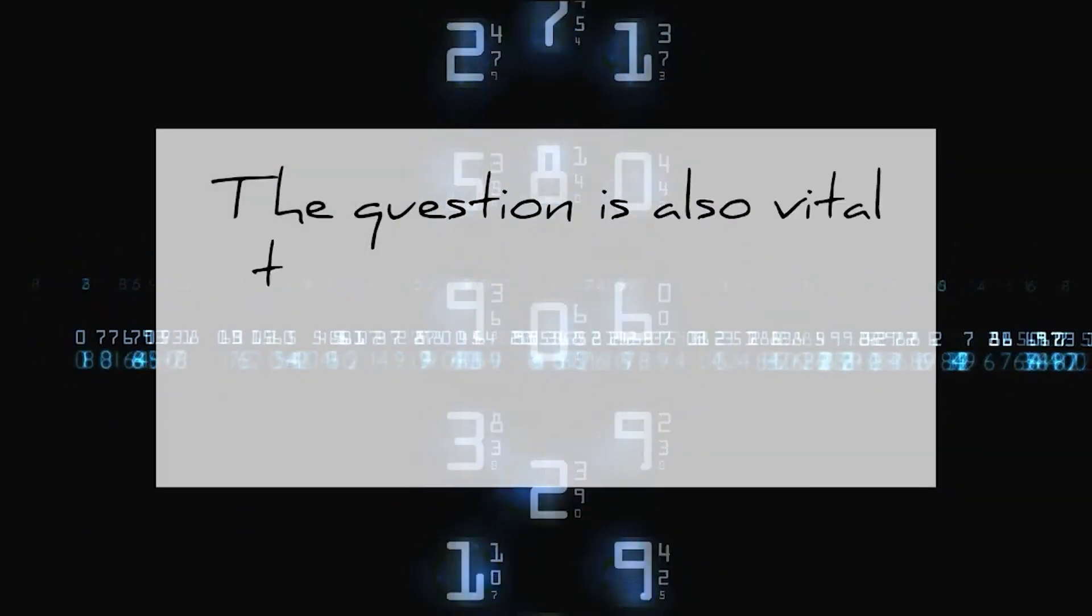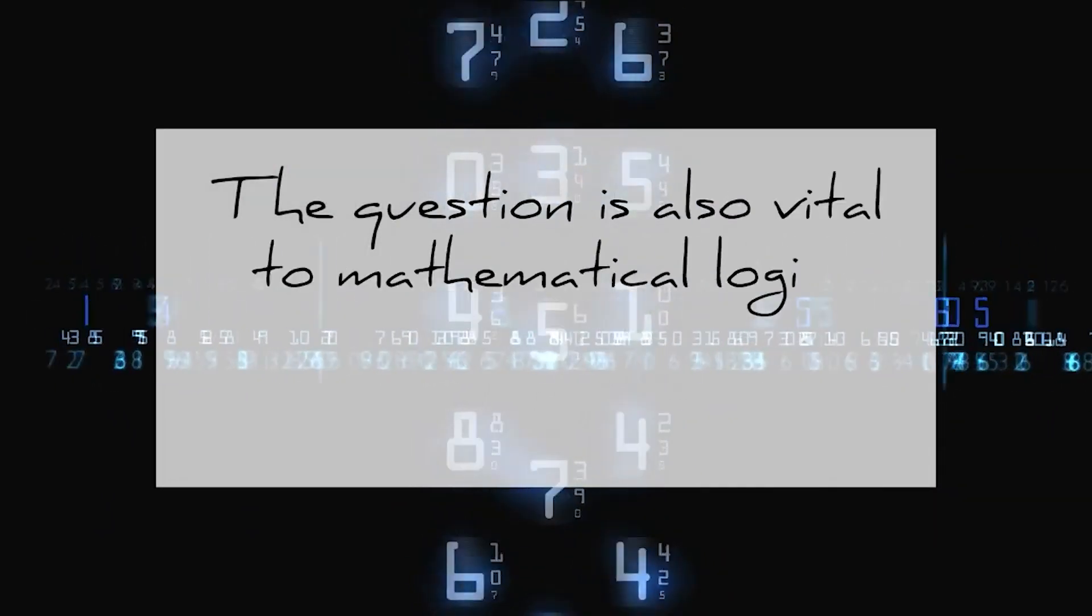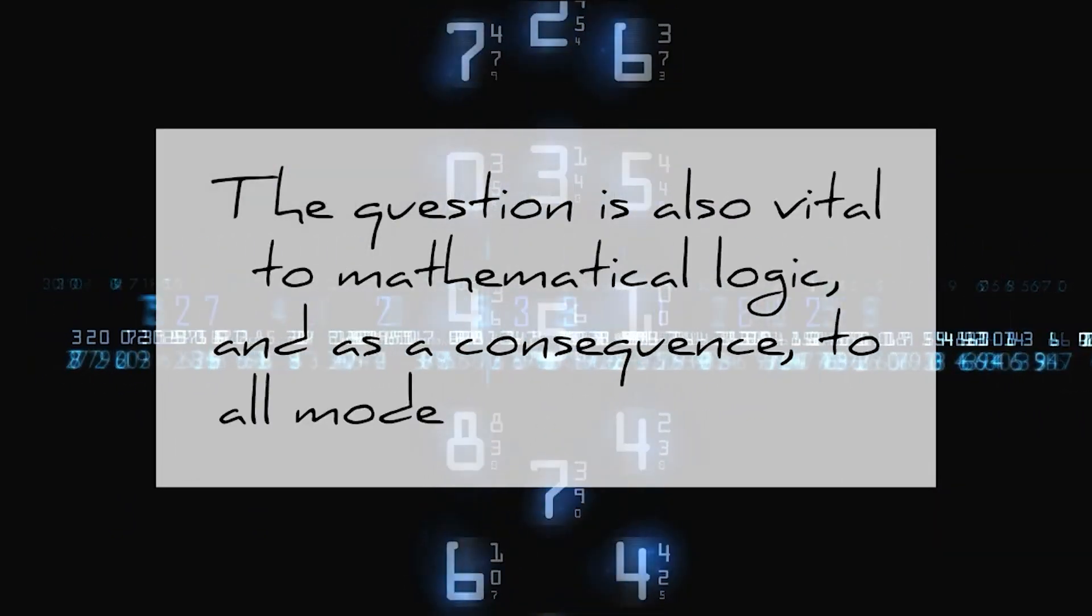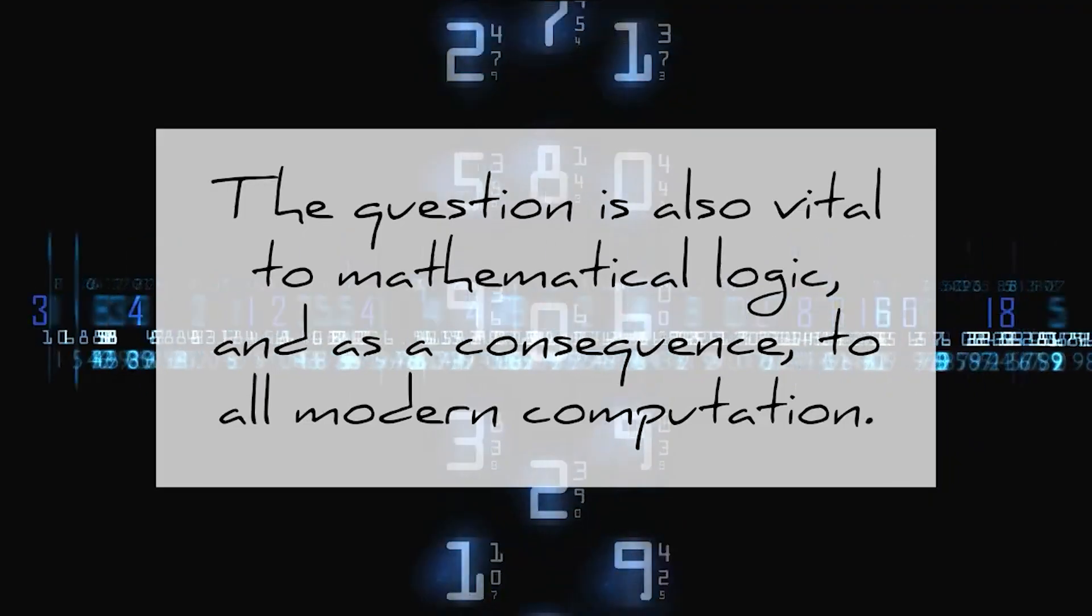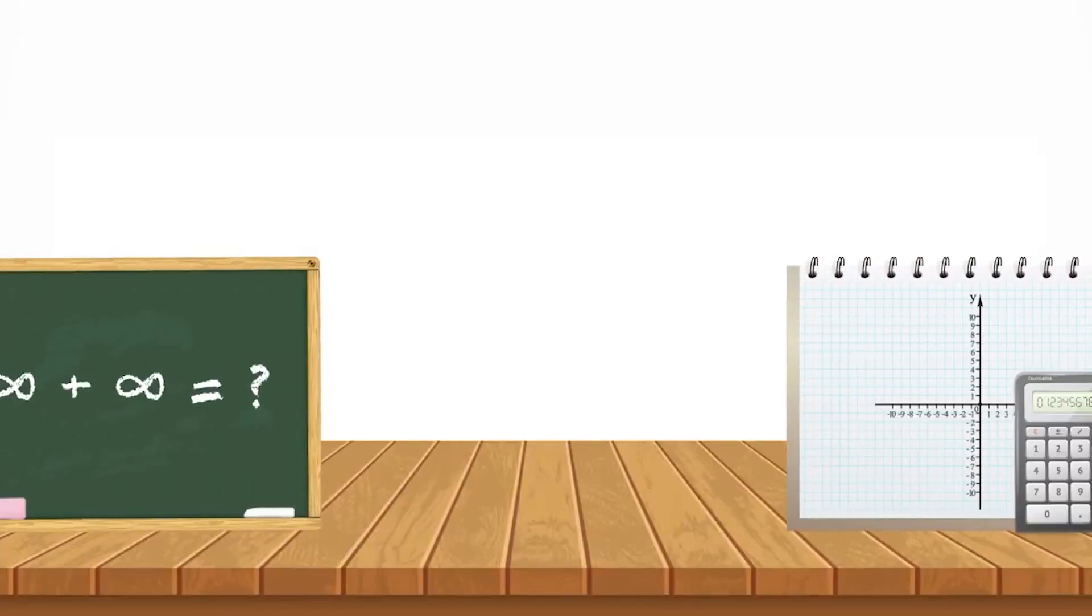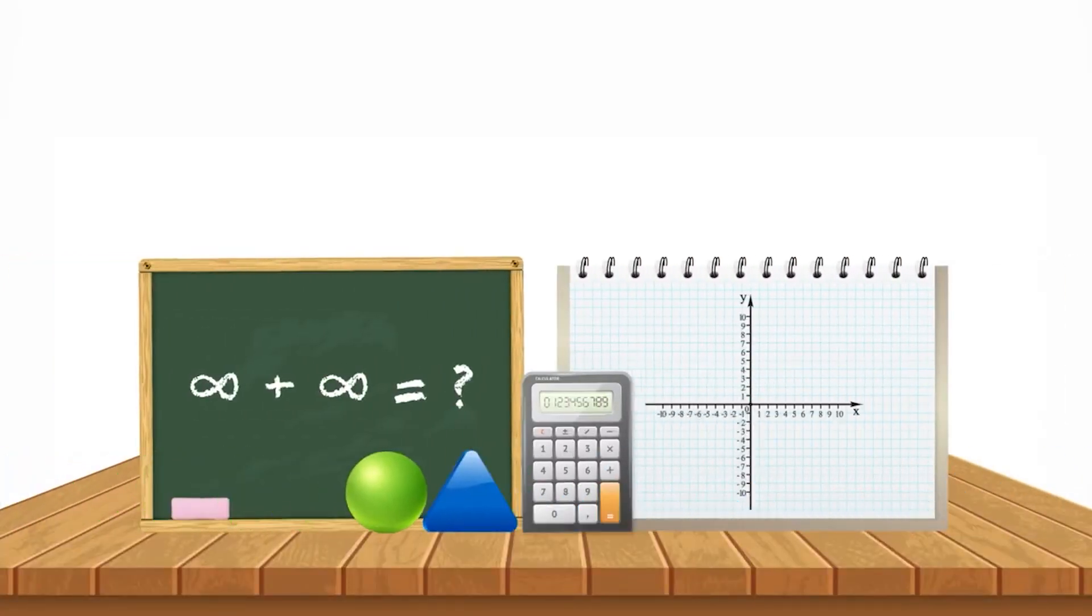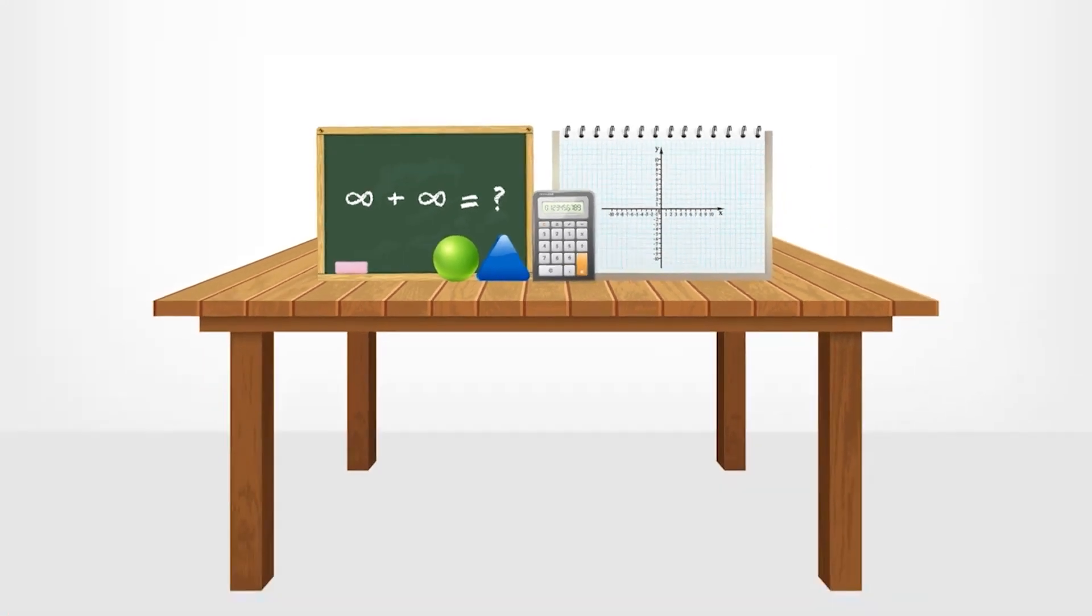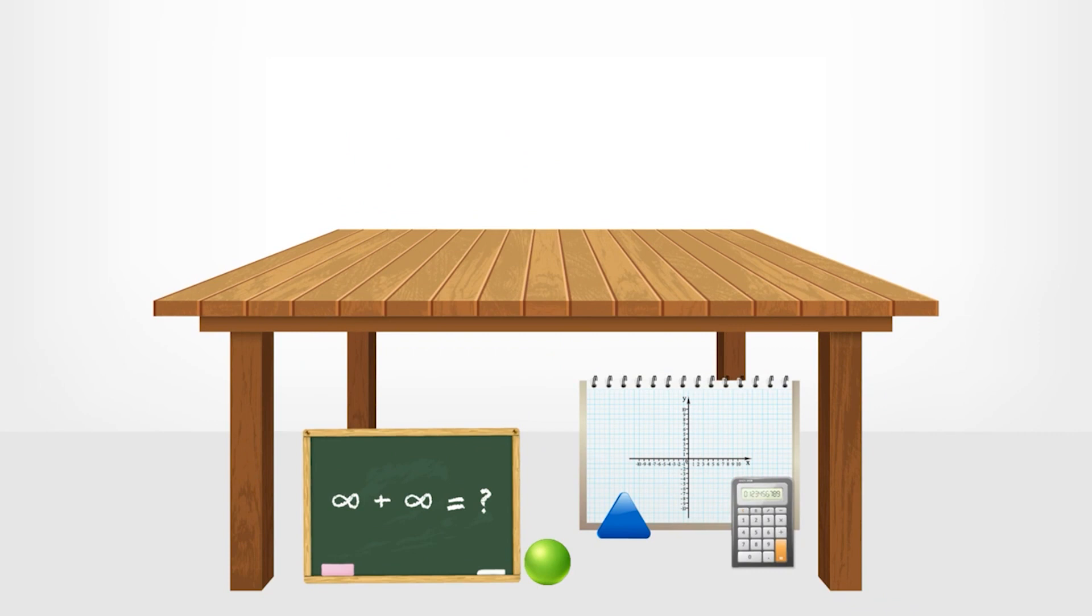The question is also vital to mathematical logic and, as a consequence, to all modern computation. In the early 1900s, the field of mathematics experienced multiple crises as various paradoxes arose that proved all mathematical knowledge to be unfounded.